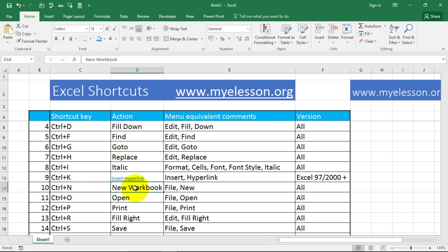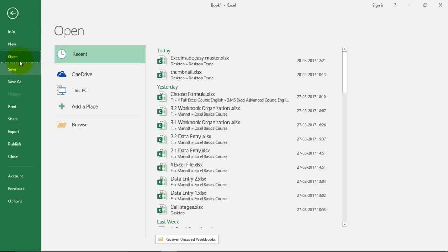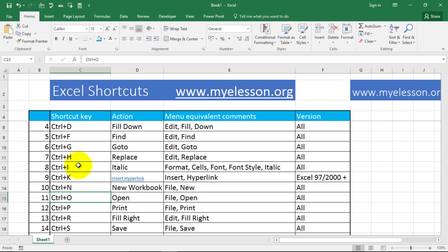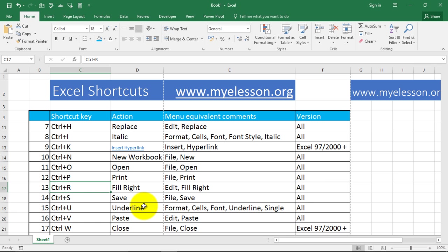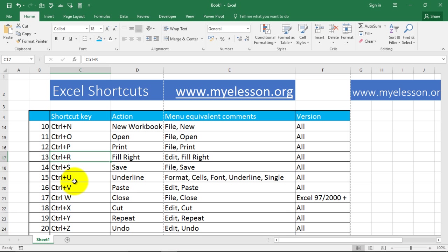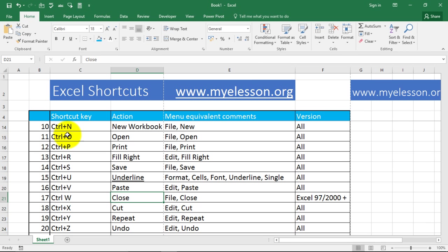CTRL+N is to open a new workbook. CTRL+O opens the open command. CTRL+P is for print. CTRL+R is to fill right — fill data to the right. CTRL+S is to save. CTRL+U gives underline. CTRL+V is for paste. CTRL+W is for close; if I press CTRL+W this file would close.